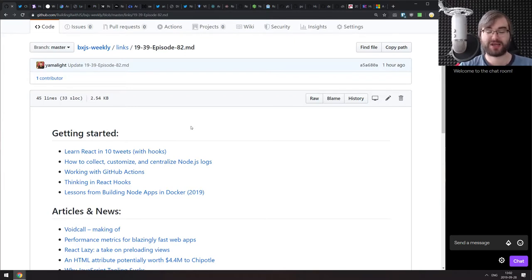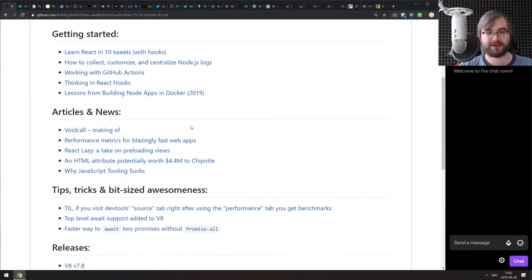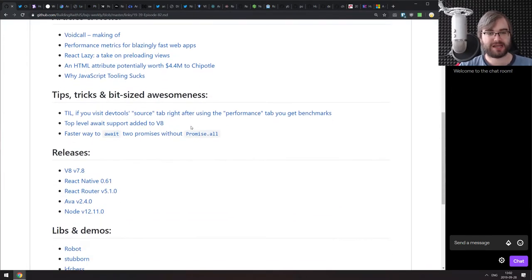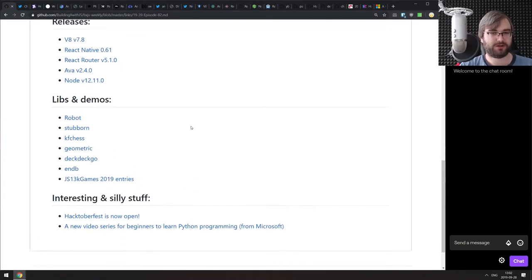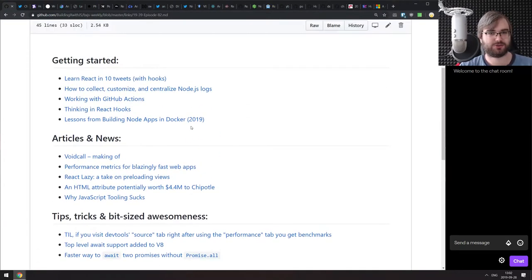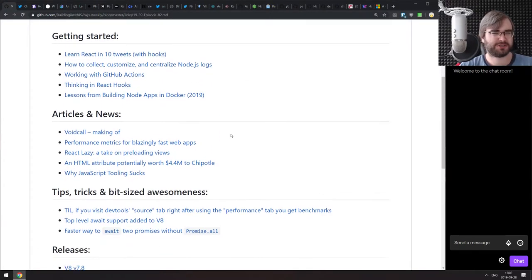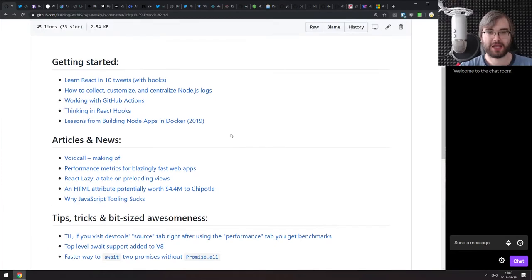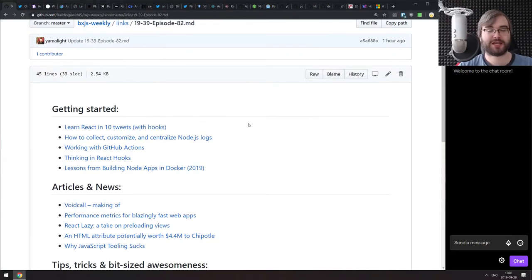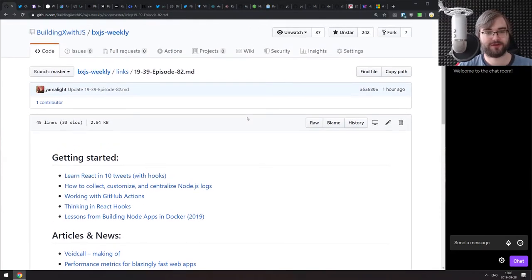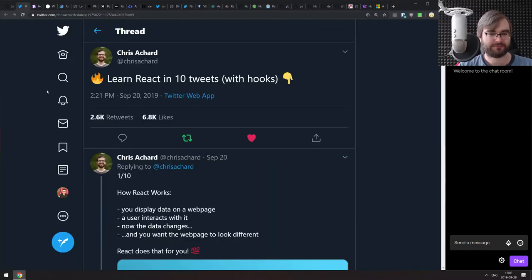We got another week where there's not that many things happening, to be honest. As you can see, the list is super short. So as usual, let's get cracking with the getting started section. We have some stuff here today.